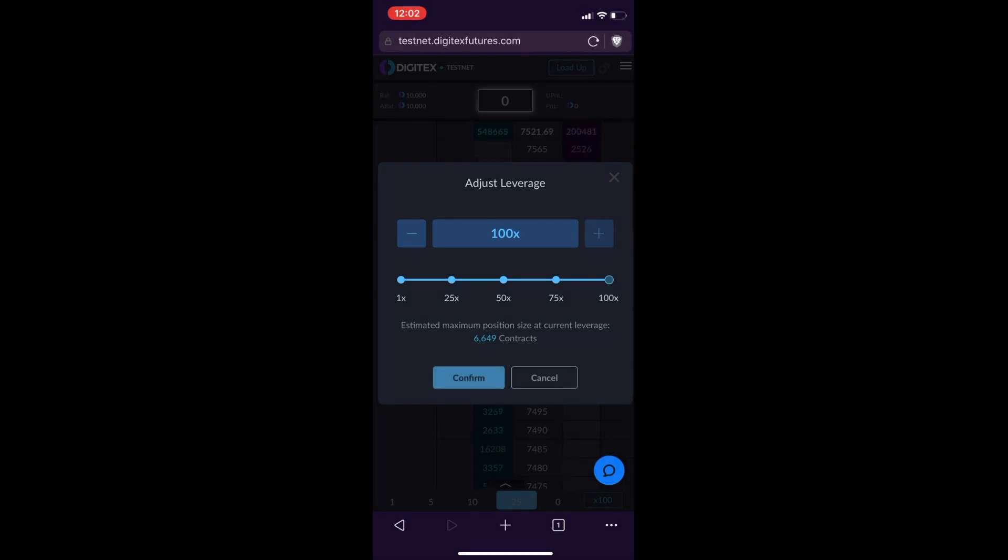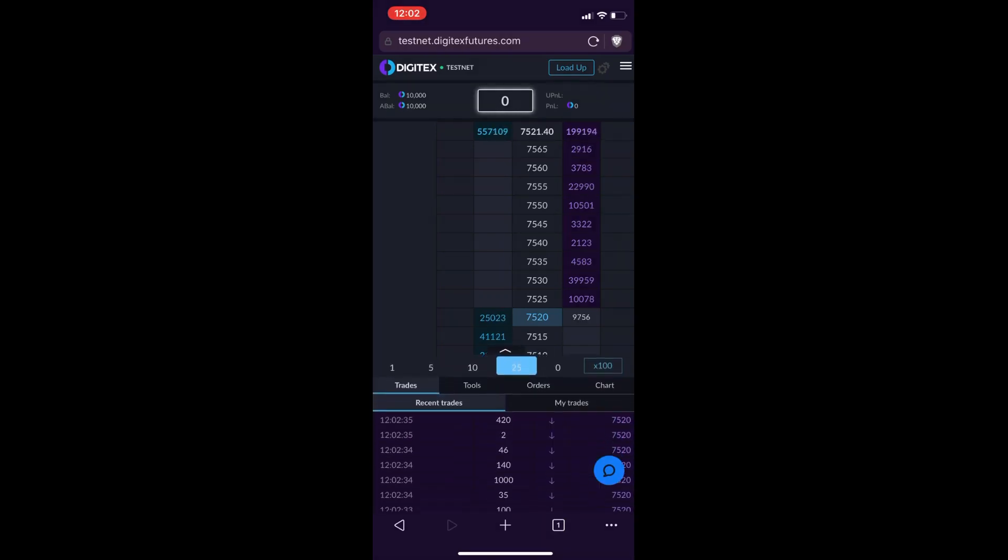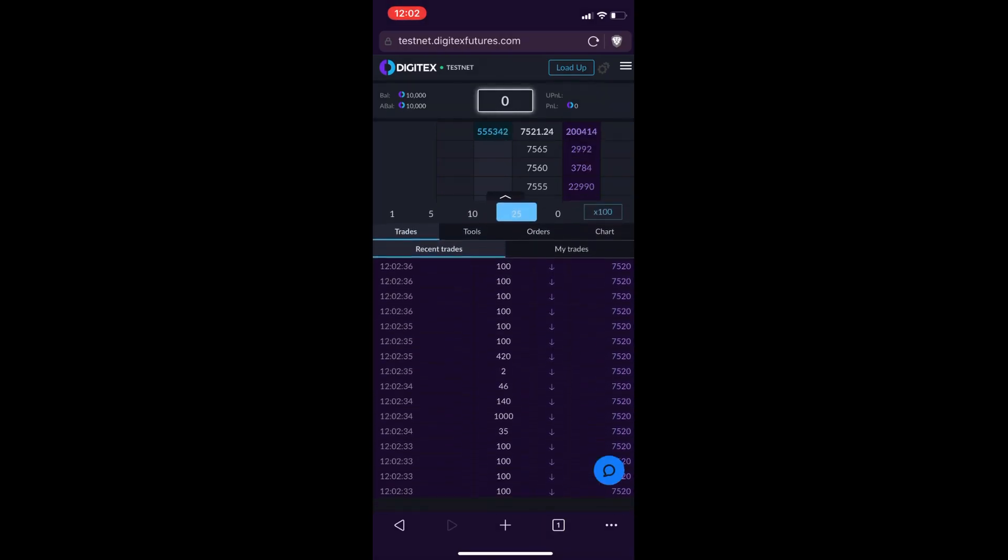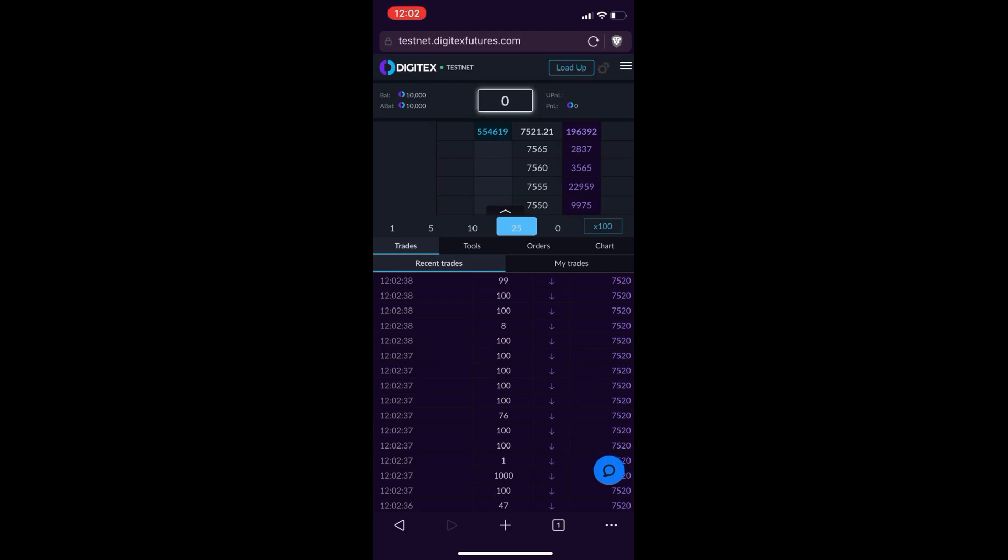Now if you notice at the very bottom of the screen, you can see a little arrow that's pointing up, and what that means is to use your thumb to swipe up on the screen. When you do that, you'll see all these new options here. You have Trades, Tools, Orders, and Chart. Those are all the same tabs that you would have on desktop.